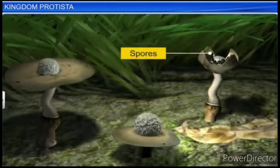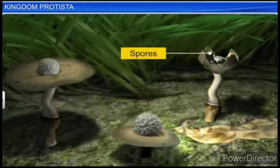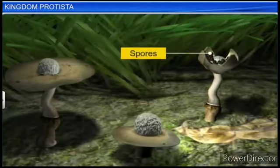Spores are for the next generation. They are extremely resistant and survive for many years even under adverse conditions. The spores are dispersed by air currents, and through the spores they produce the next generation.